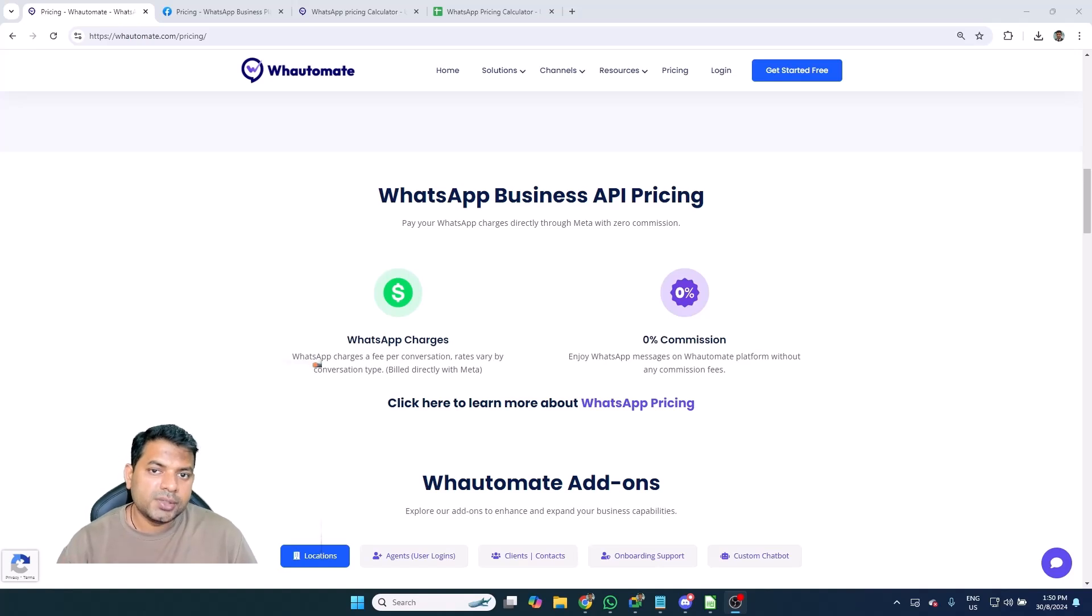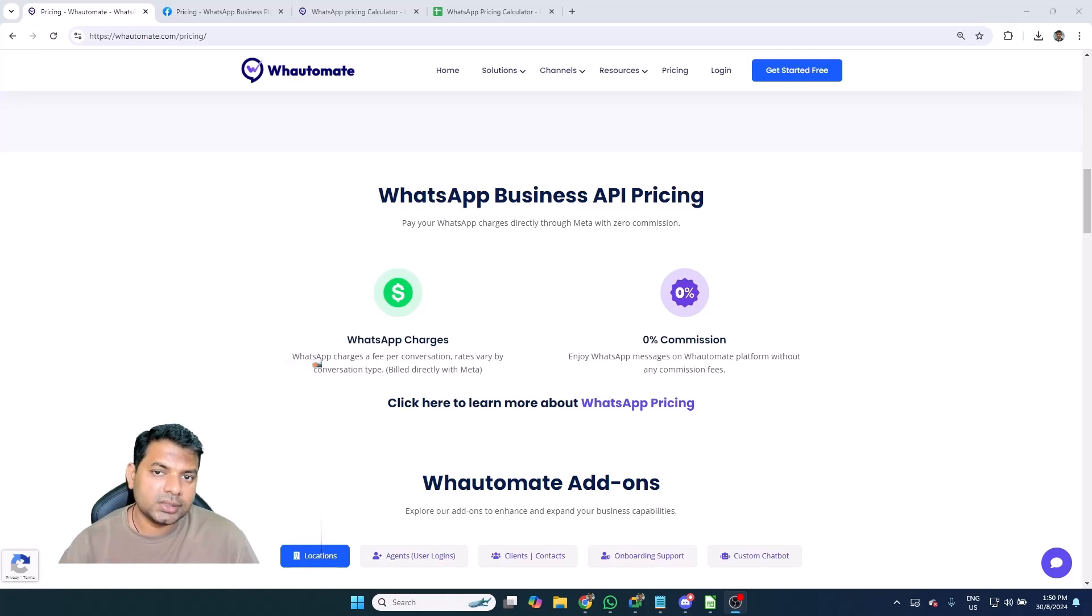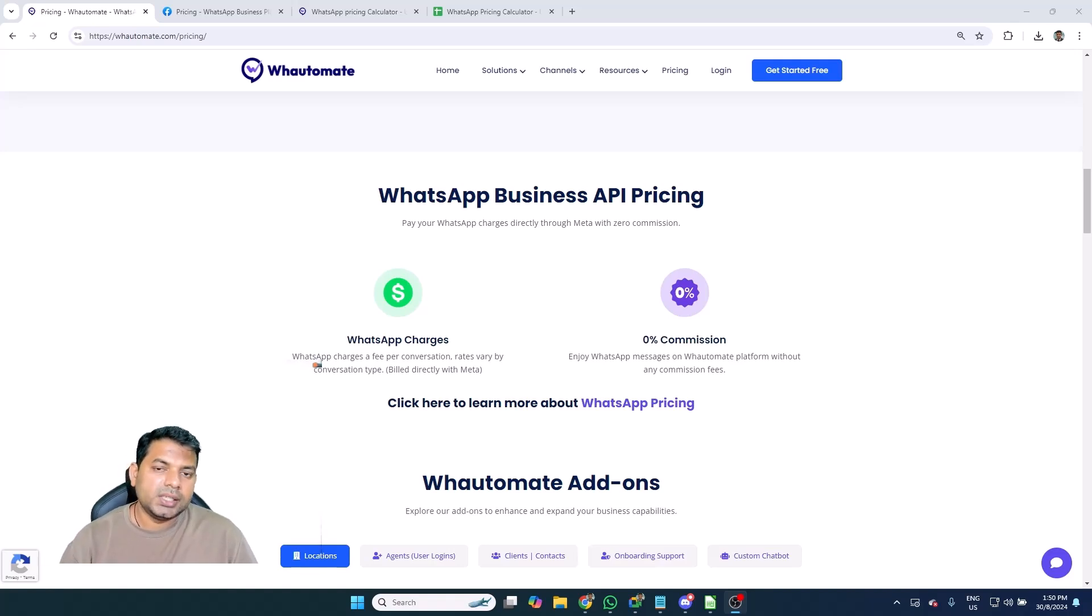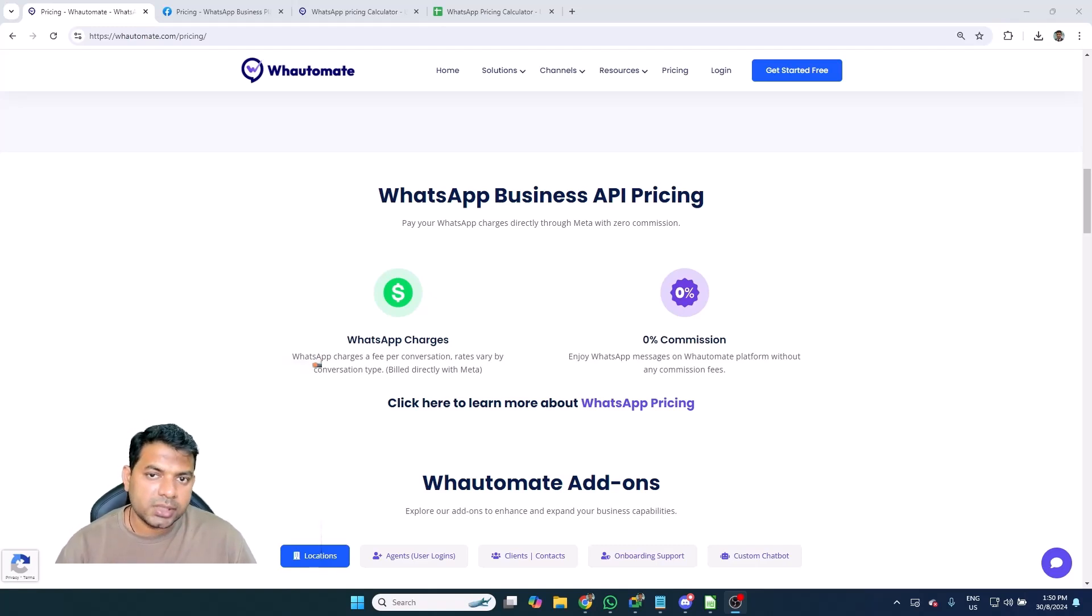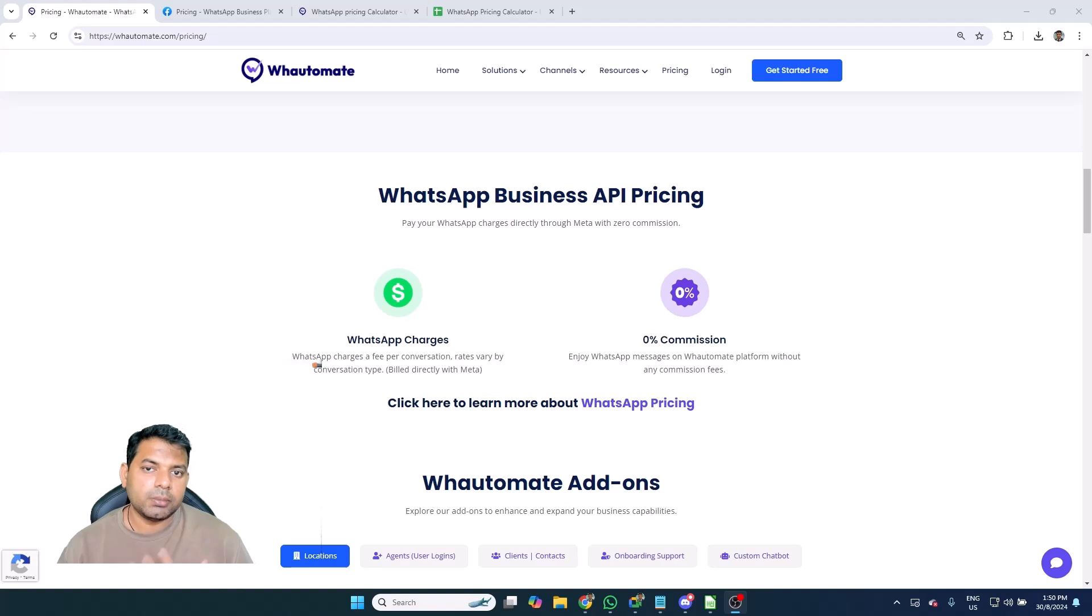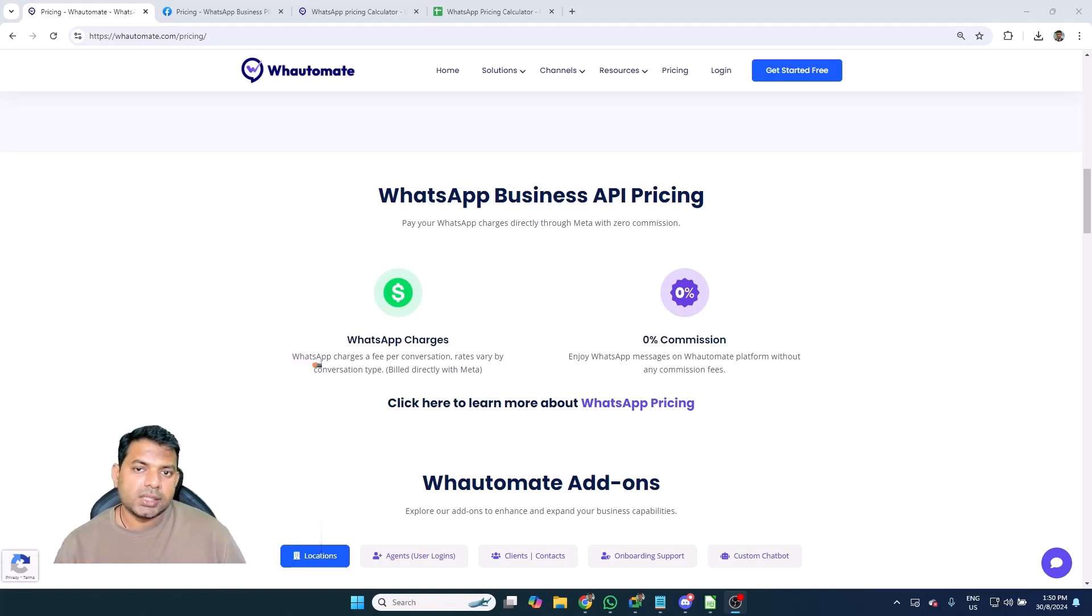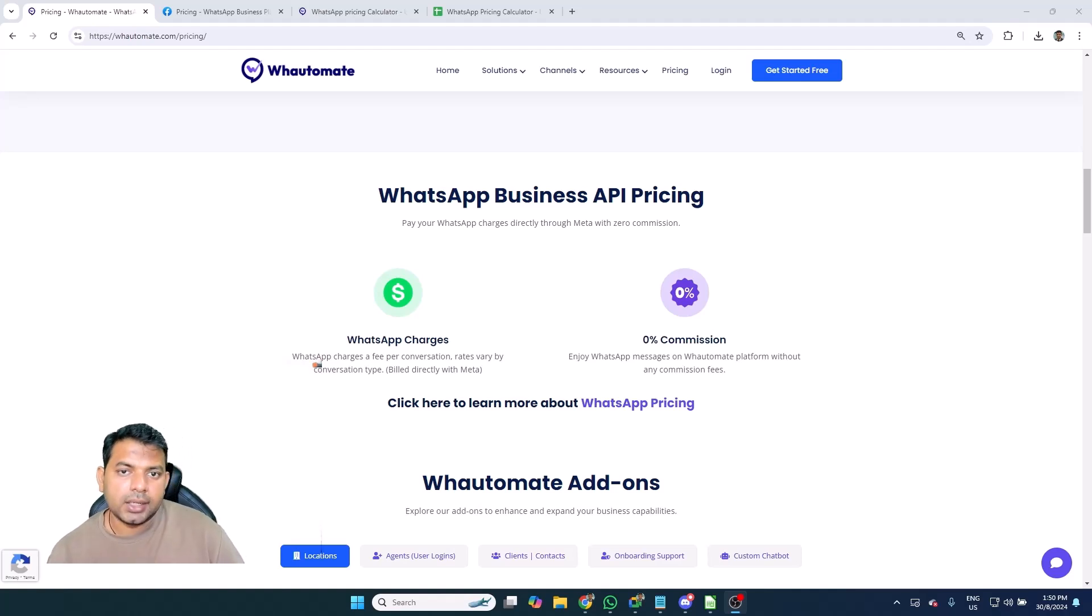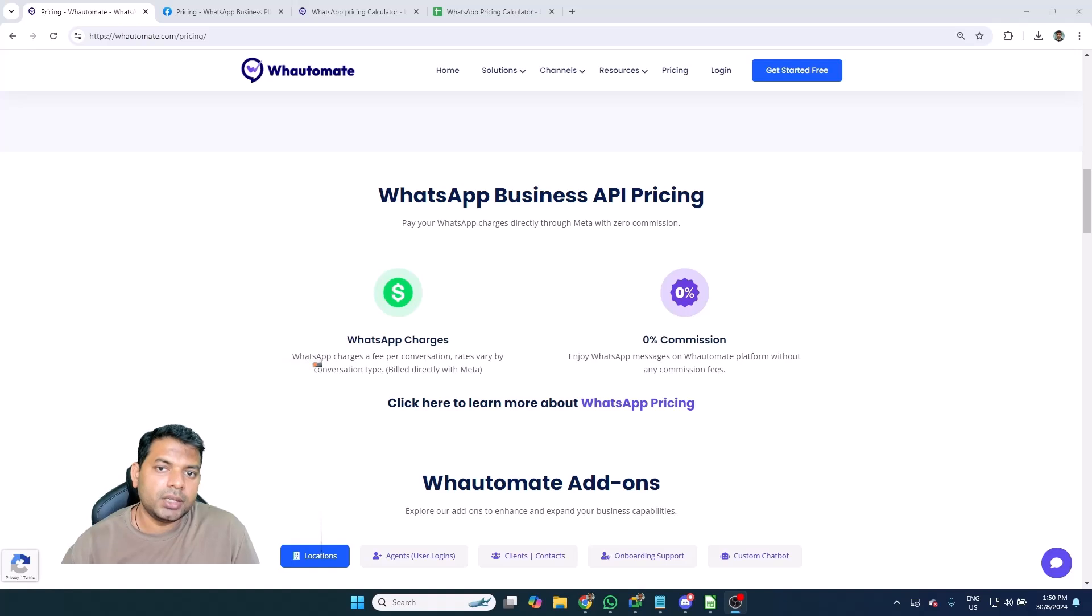If you're using any existing platforms, just make sure you know what your commission charges are because they don't openly share that information with their customers. Whereas if you are using a platform like Watermate, there is no commission involved. Watermate is a registered tech provider with Meta, so that means we don't charge any commission. We get you to bill directly with Meta, so you get the best price or the cheapest price that's available in the market for WhatsApp Cloud API as well.